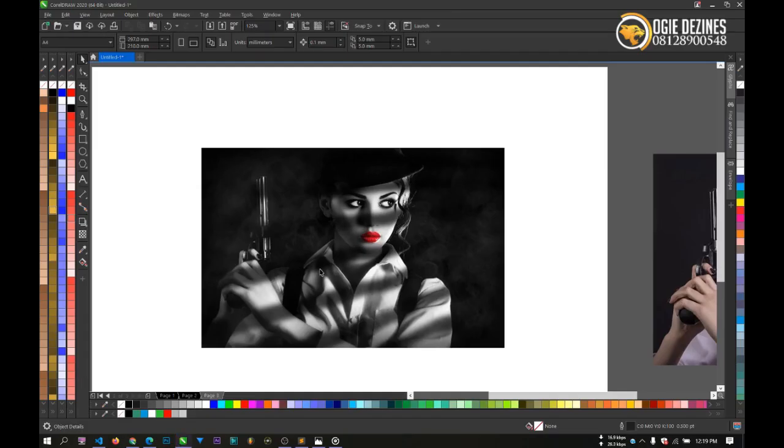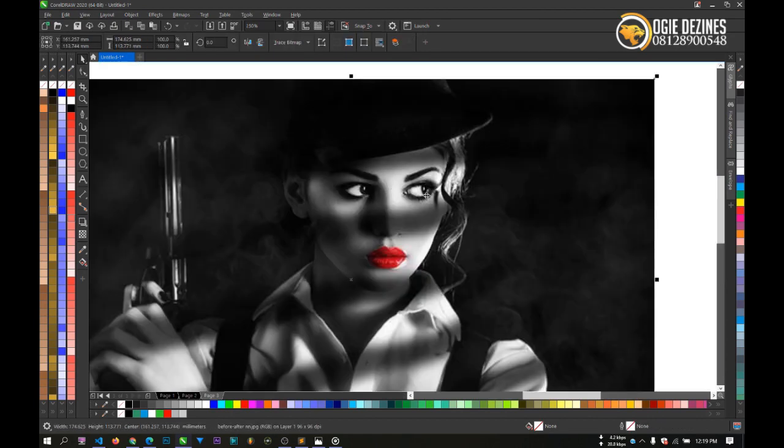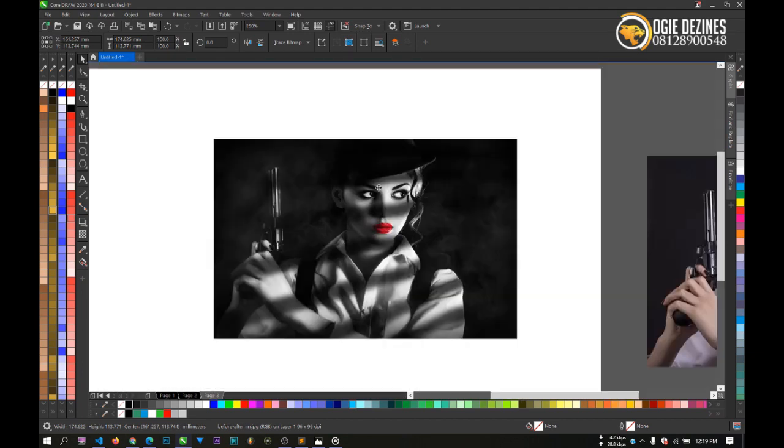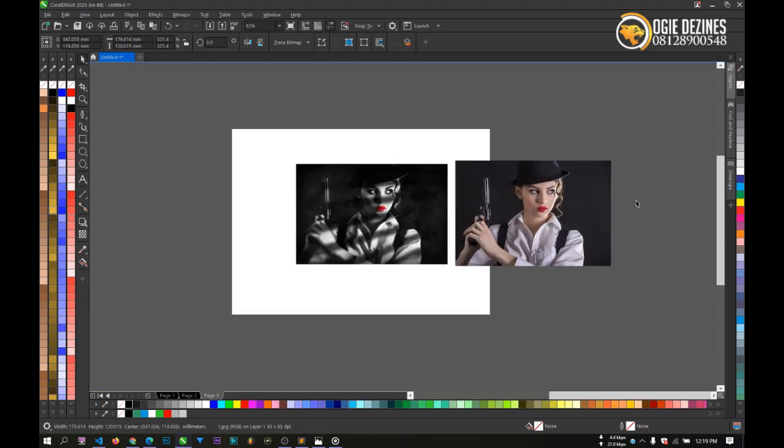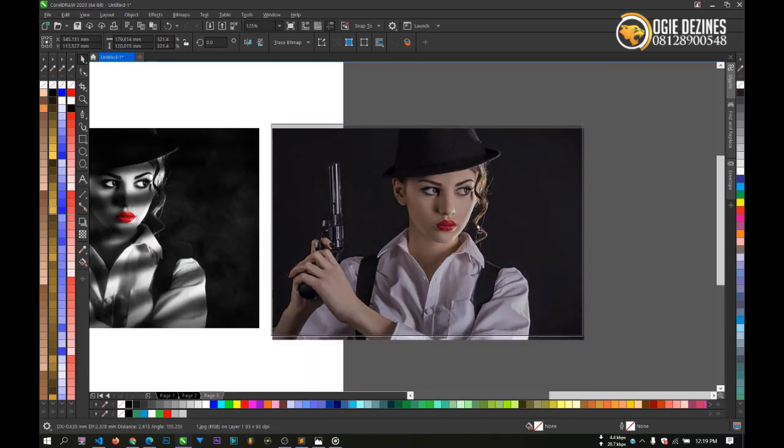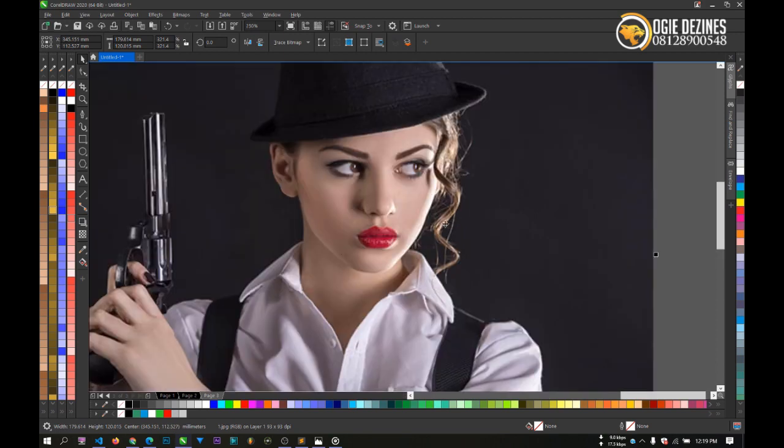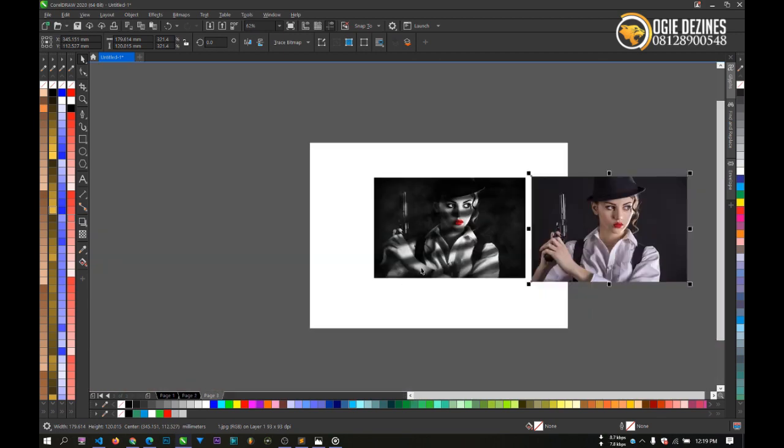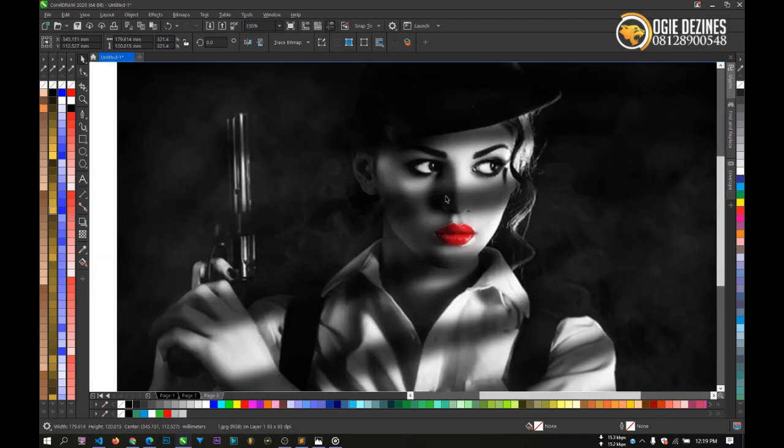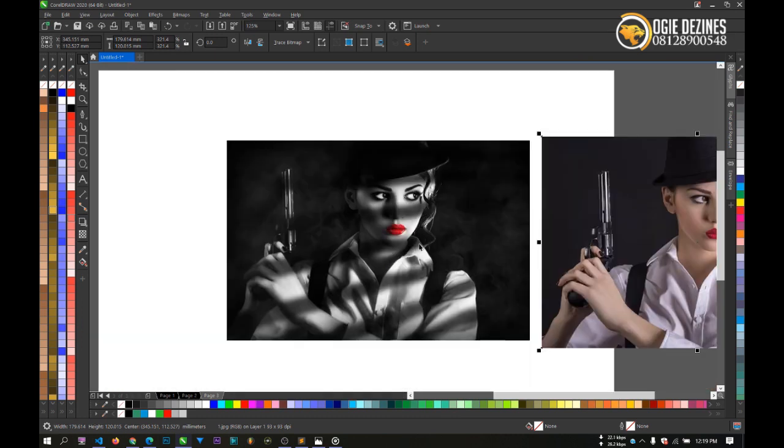Okay guys, welcome to this tutorial. In this tutorial I'm going to be making this - this is a Photoshop manipulation that I found online. I was also able to get the source photo, so this is the photo, this is the output, and we're going to be doing this in CorelDraw only.